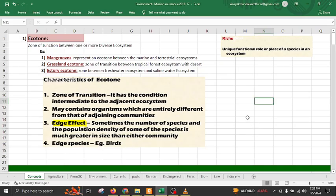Welcome back to another important lecture on environment concepts. Let us start.